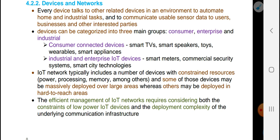The device can be categorized into three main groups: consumer, enterprise, and industry.